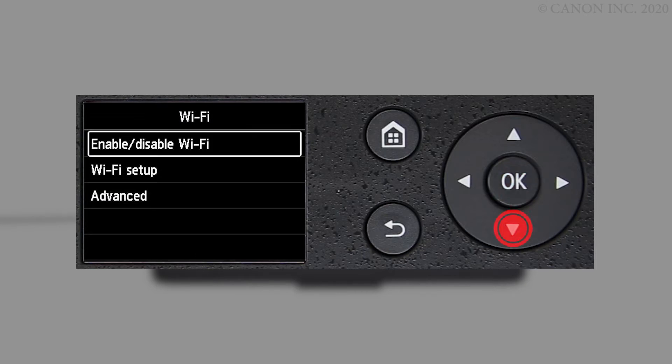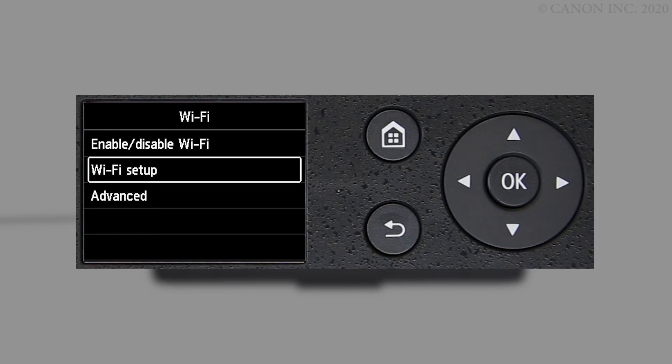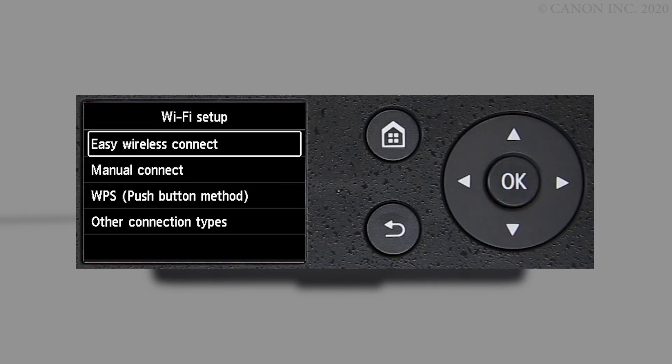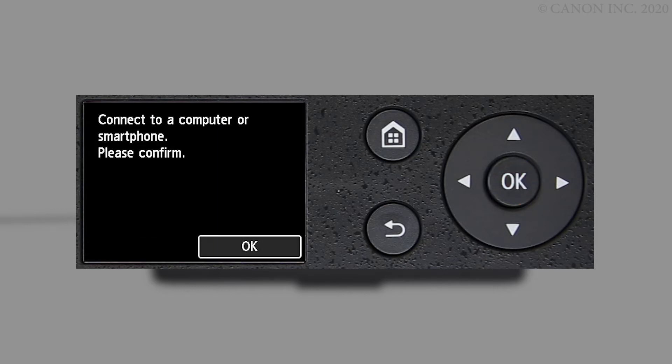Select Wi-Fi setup and press OK. Select OK on Easy Wireless Connect. Select OK.